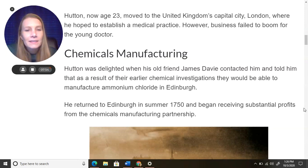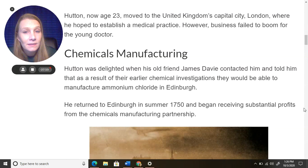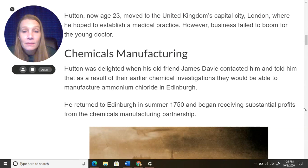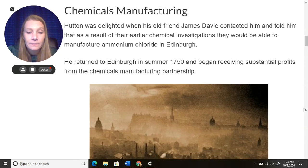Hutton was delighted when his old friend James Davey contacted him and told him that as a result of their earlier chemical investigations, they would be able to manufacture ammonium chloride in Edinburgh. He returned to Edinburgh in the summer of 1750 and began receiving substantial profits from the chemicals manufacturing partnership — he's making a lot of money now with his friend.